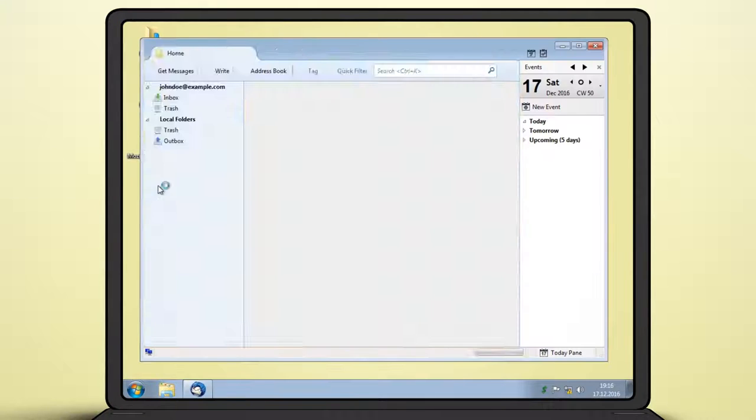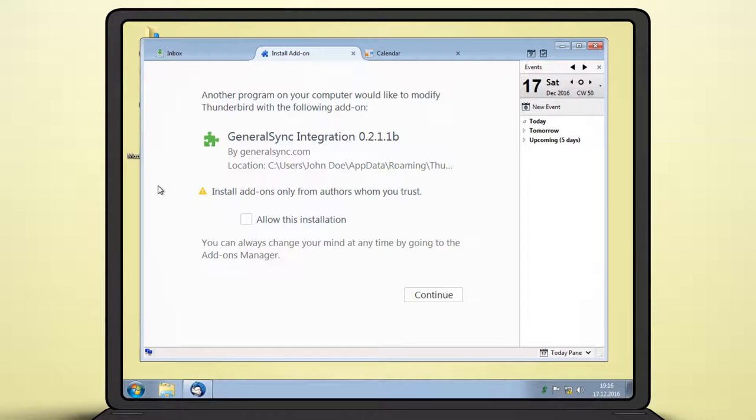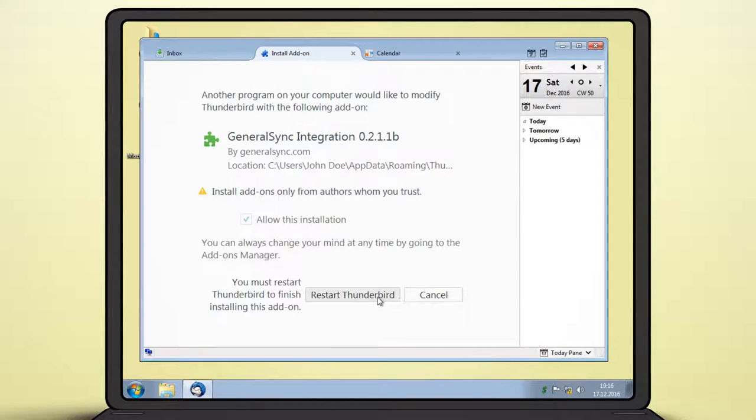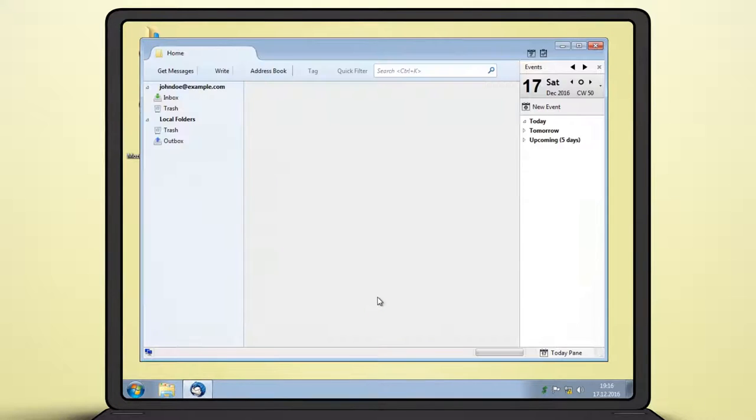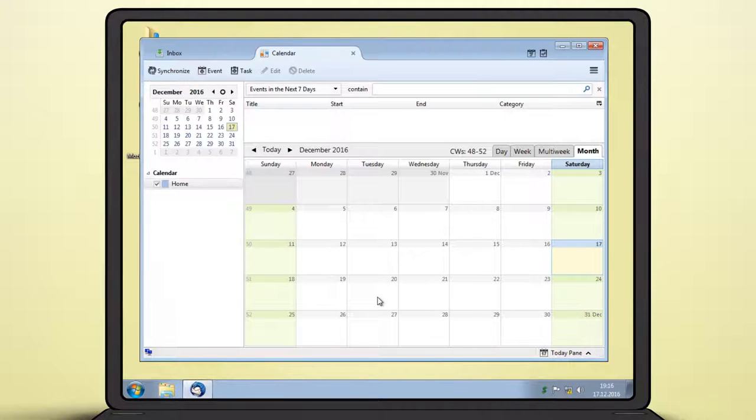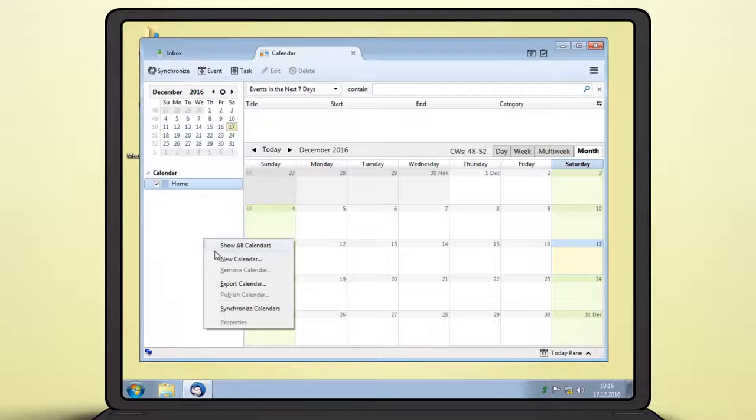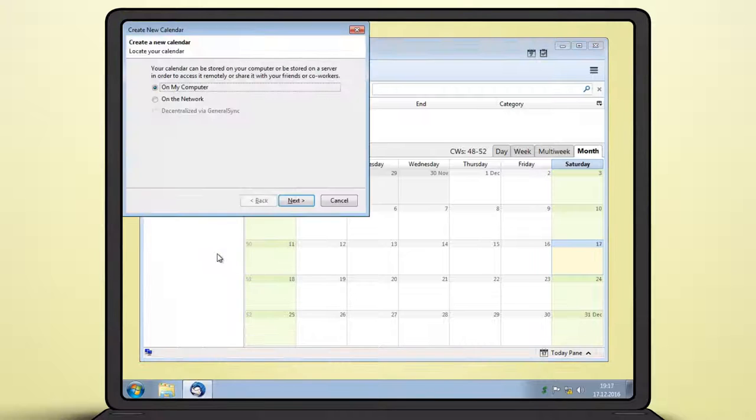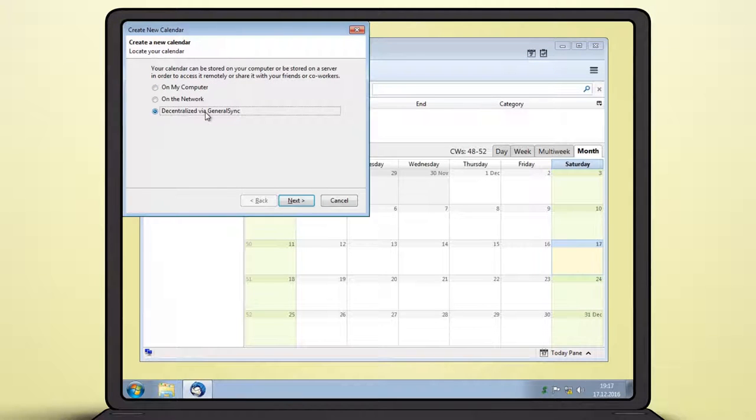Start Thunderbird, confirm the installation of the GeneralSync add-on and perform the required restart. You can now create your first shared calendar. Right-click in the calendar list, choose new calendar and select the option Decentralized via GeneralSync.